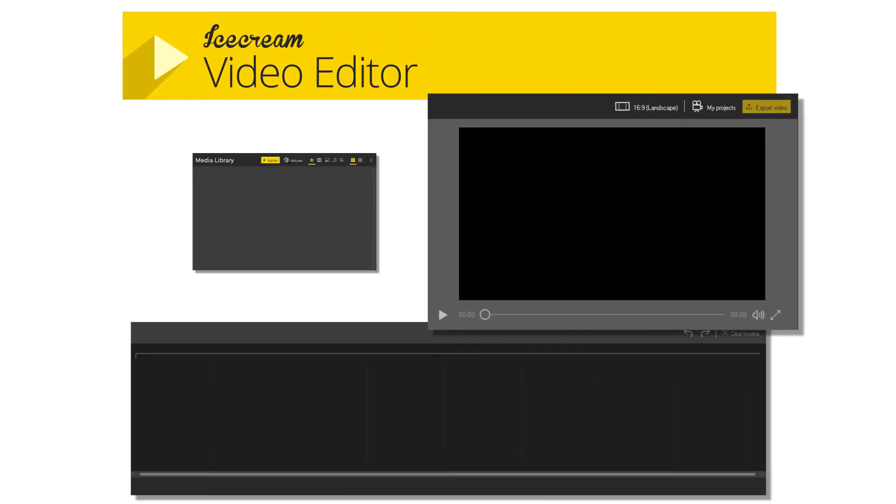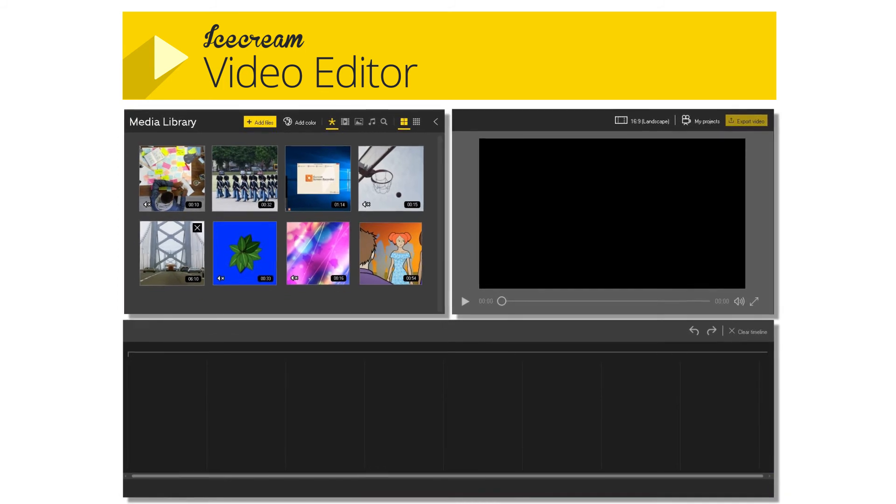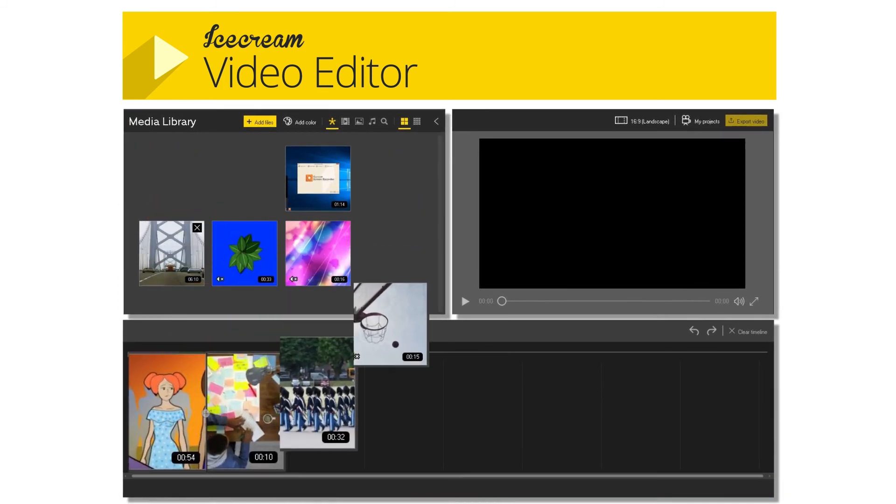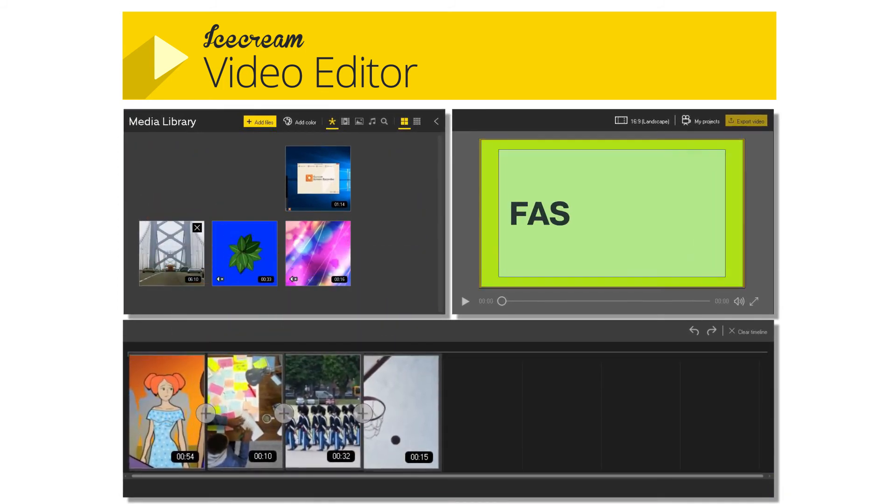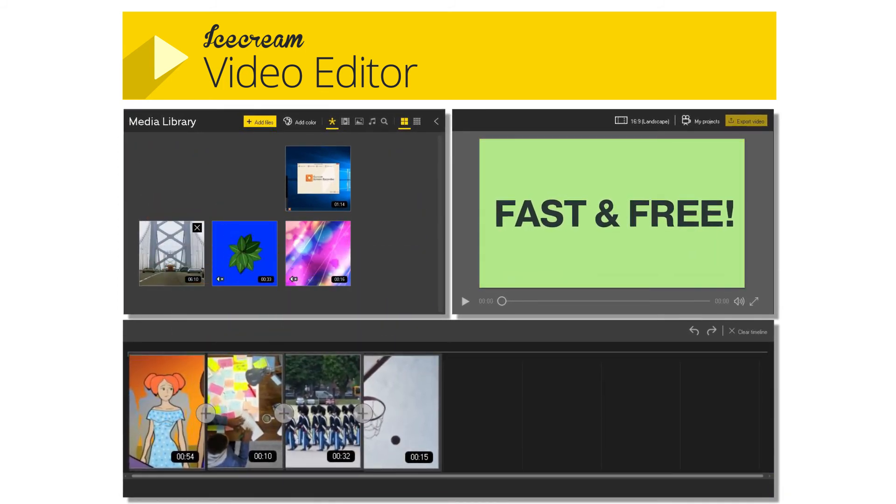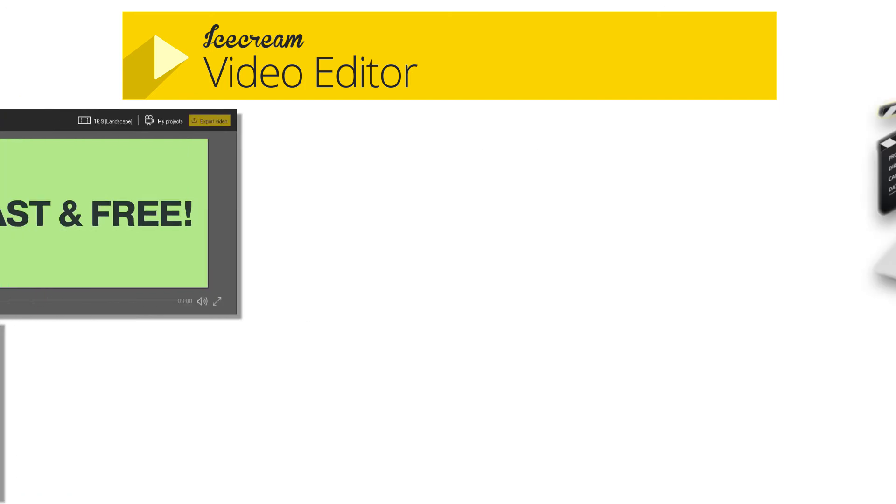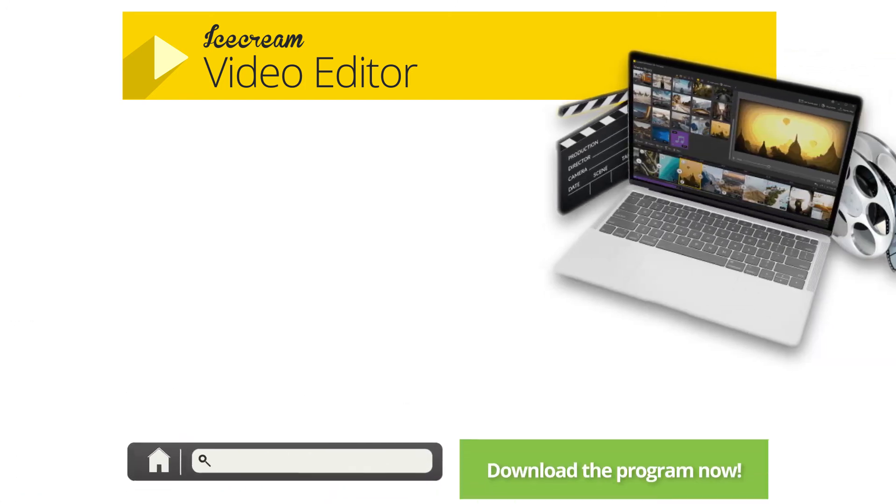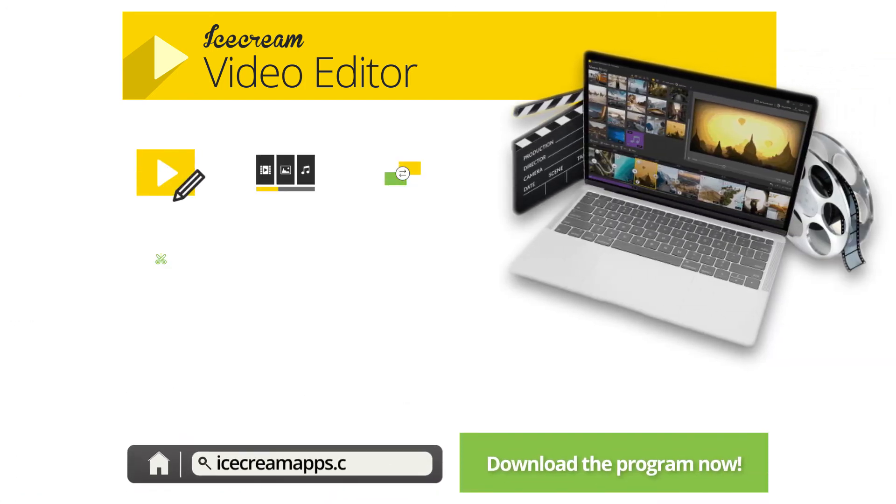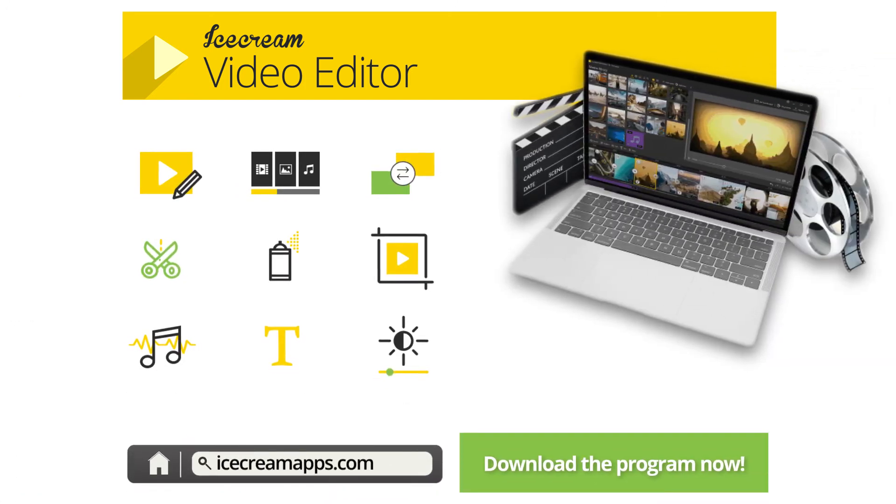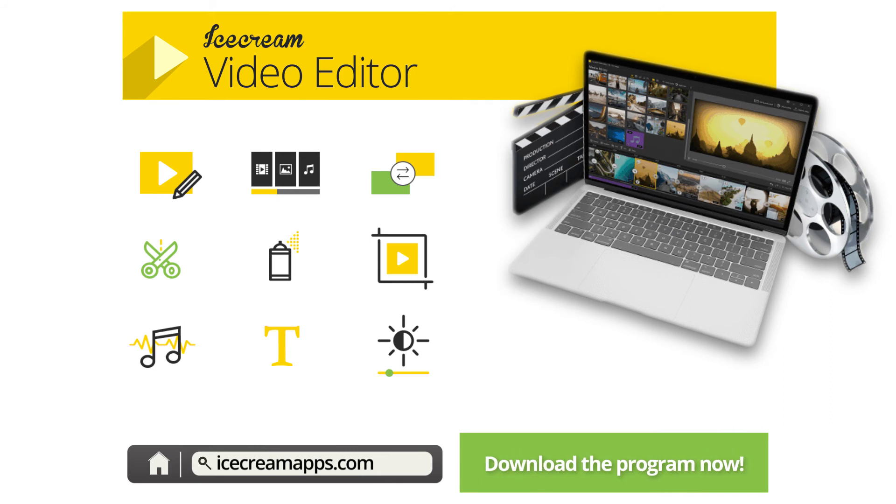Ice Cream Video Editor is a great, easy to use video editor that can reverse videos fast and free. The program offers plenty of other handy options for quality video creation, including the feature to slow down videos.